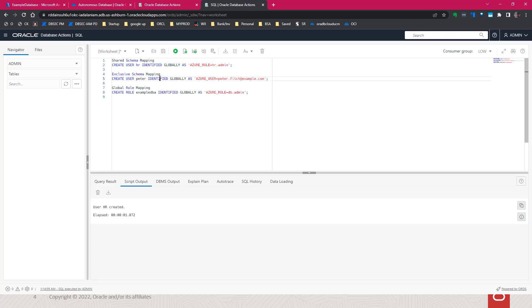And the second one here is an exclusive mapping, where we map the schema Peter, and assign that to exclusive mapping to the user Peter.fitch.